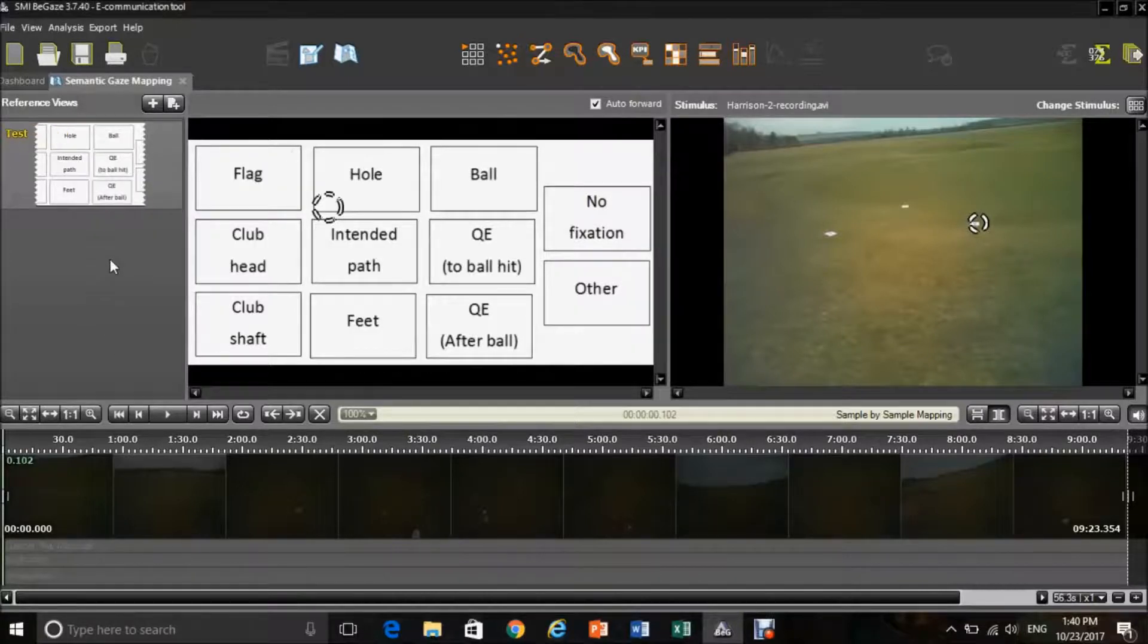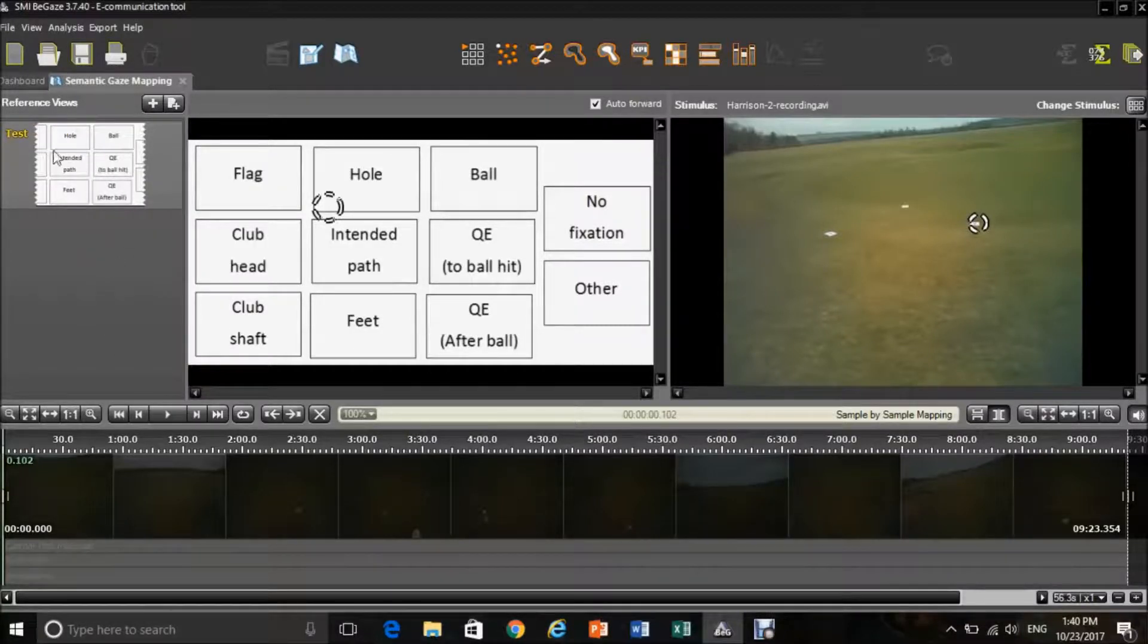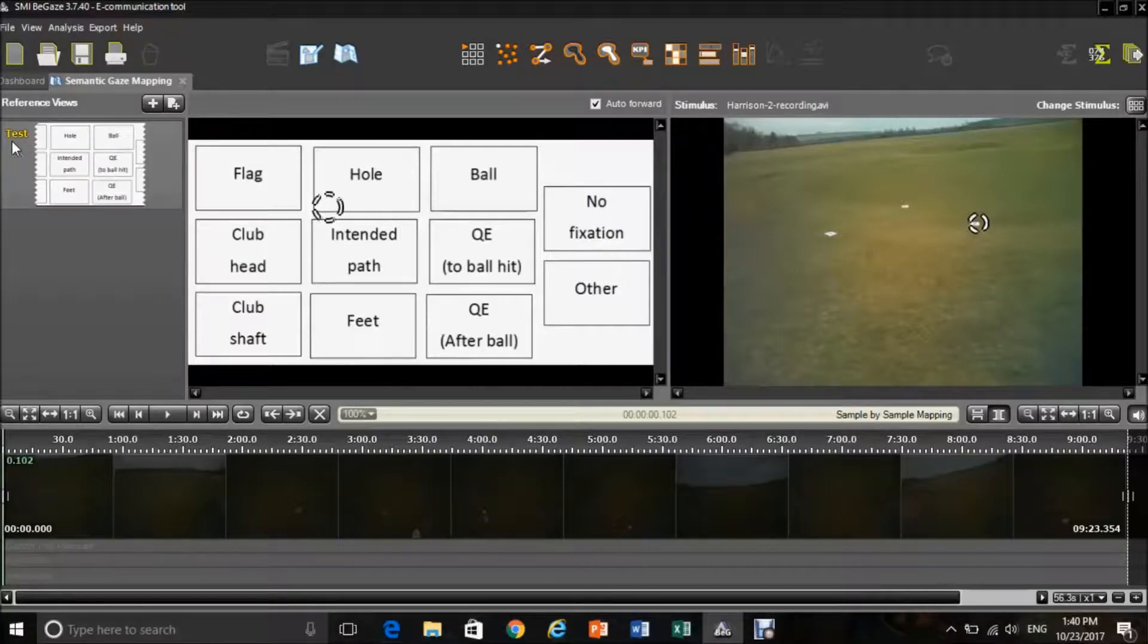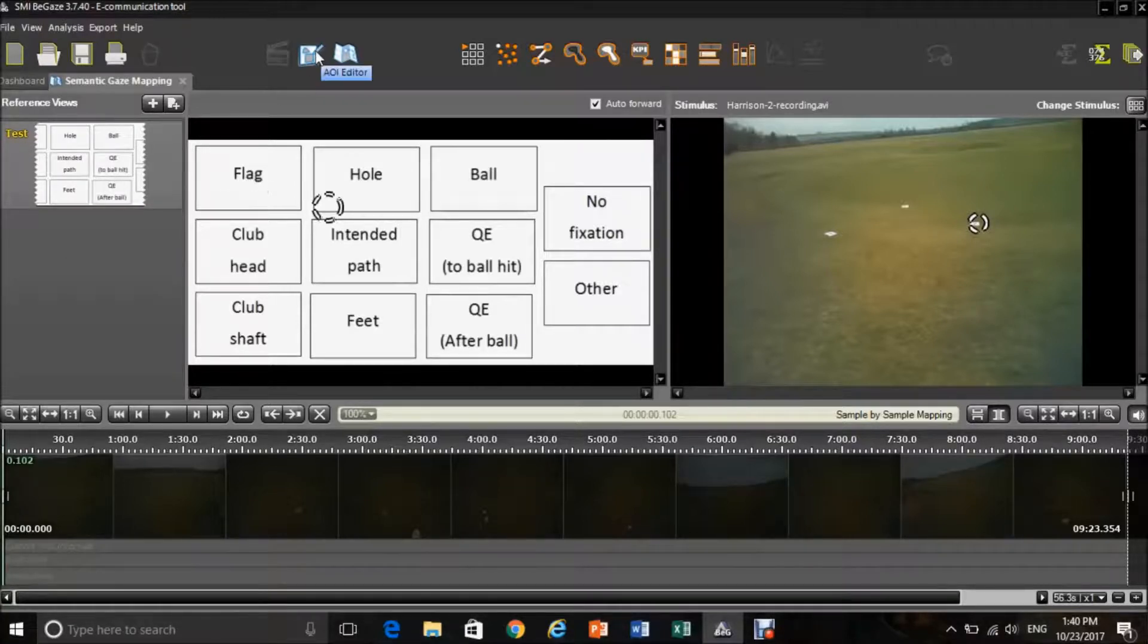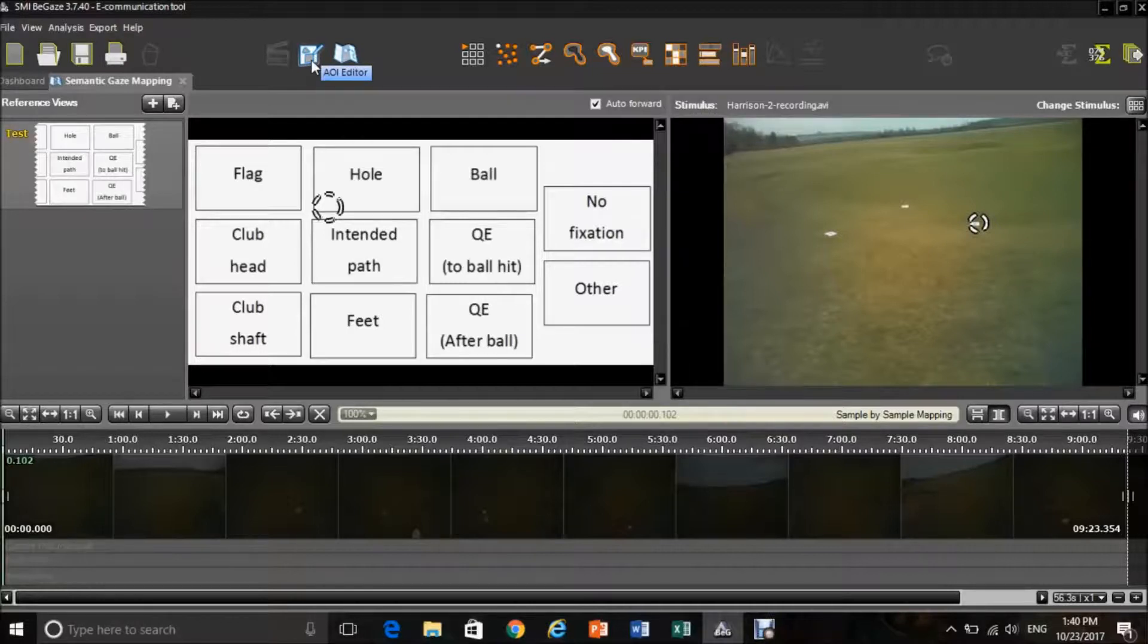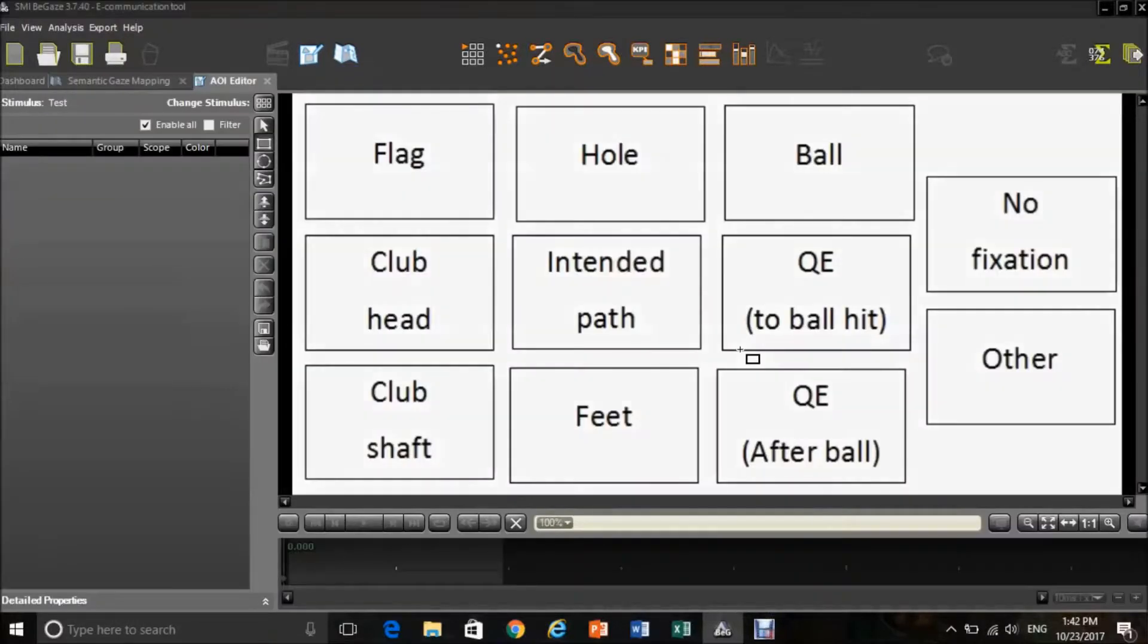From this point, you then need to highlight the reference view by simply pressing on it, and this will go into a yellow color. Then go into your AOI editor, which can be found next to the semantic gaze mapping.